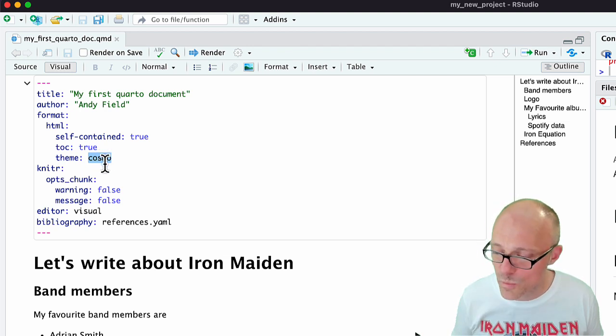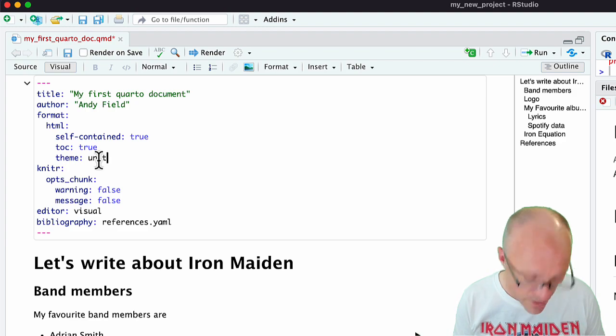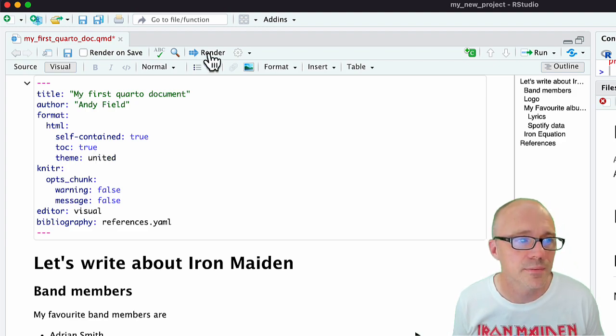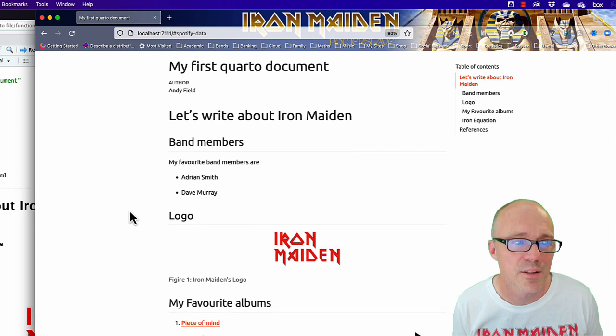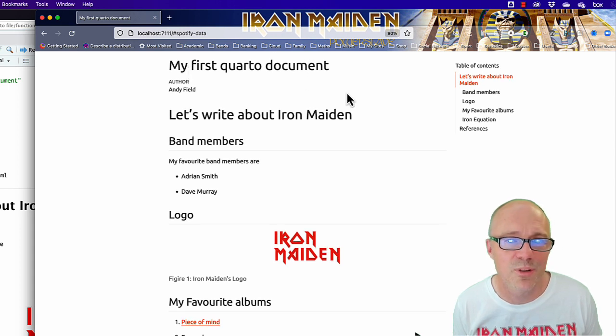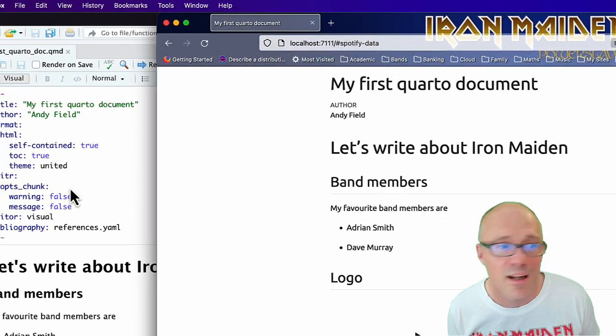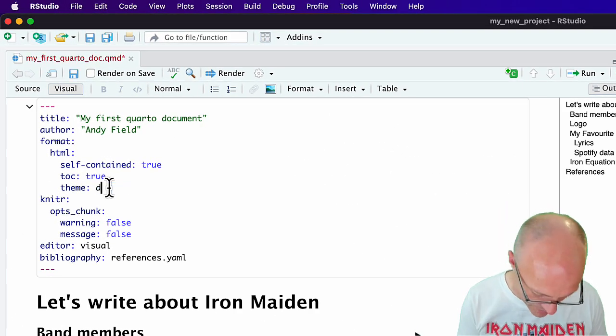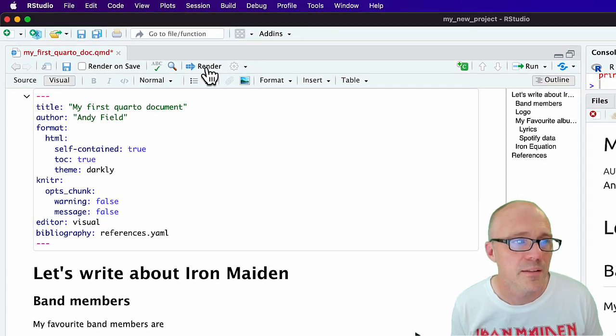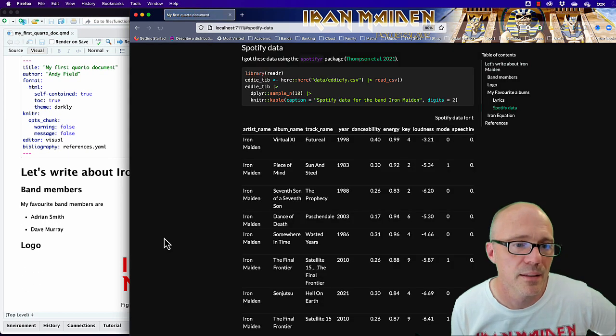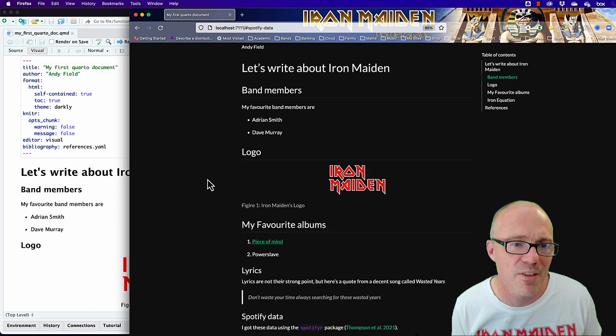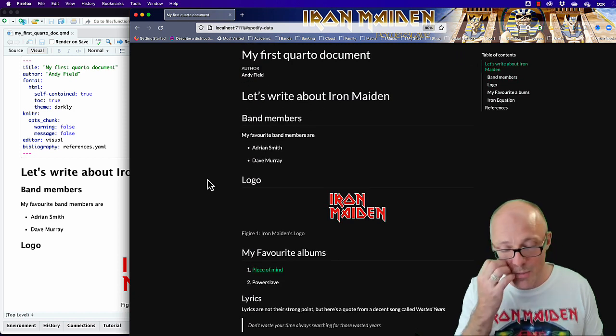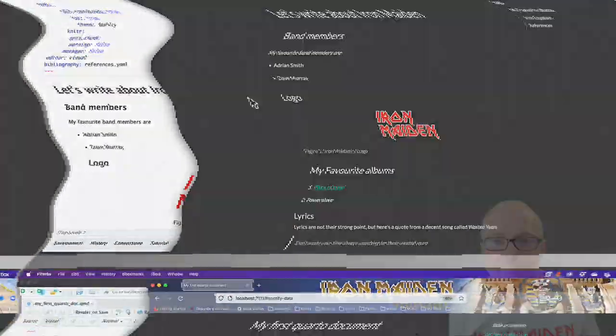There are other themes you can use as well. Let's try united. United again has used a different font and it's got different colors for hyperlinks. Let's try darkly. There you go, that's a dark themed document. So you can change the theme of the document by adjusting the YAML.